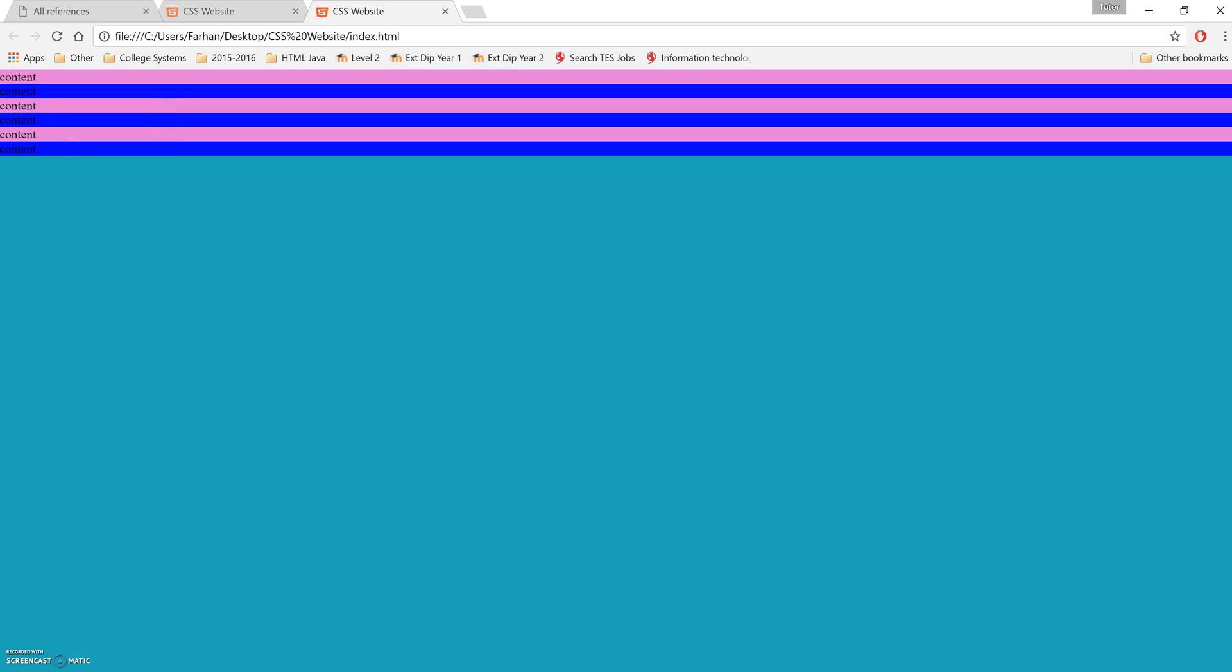So what we're going to do in this video is look at the wrapper div. As you can see, currently our page is just linked from here to here—there's no spacing or any gaps in between.